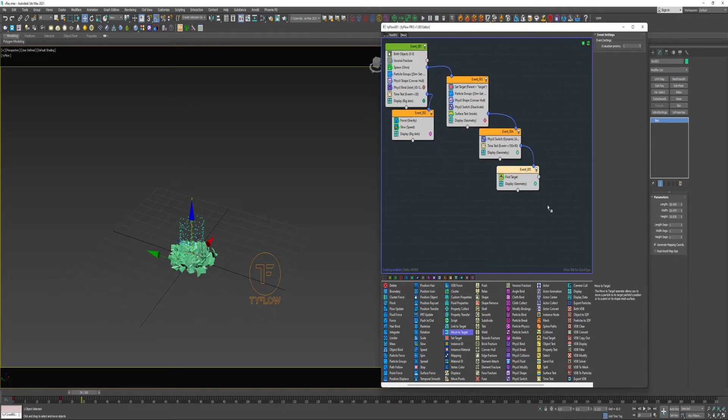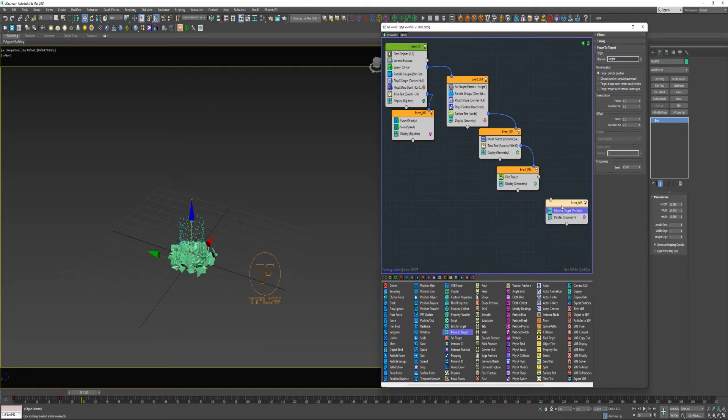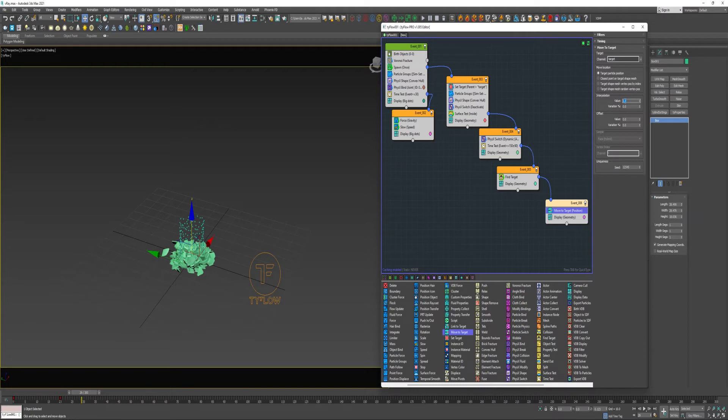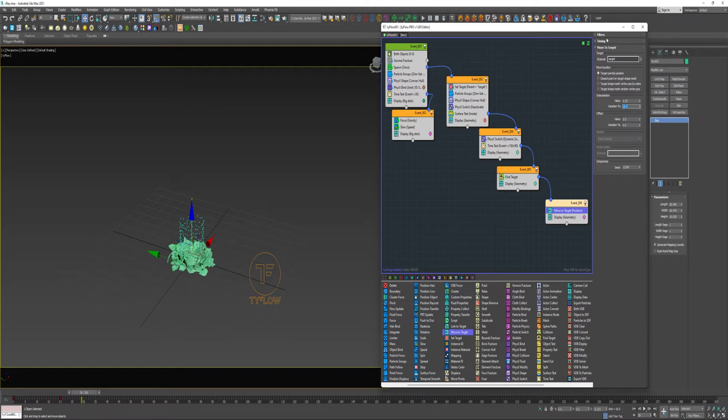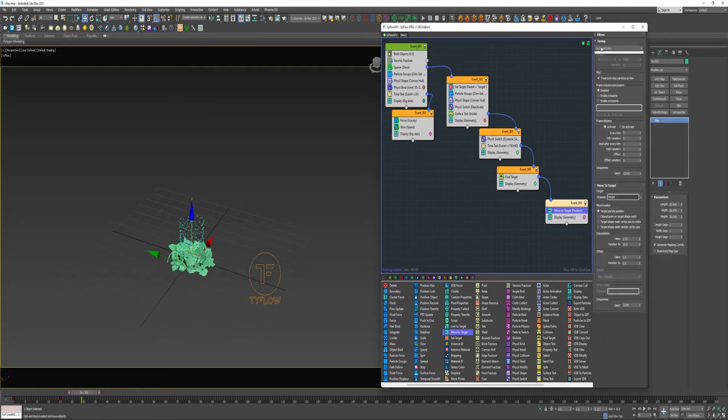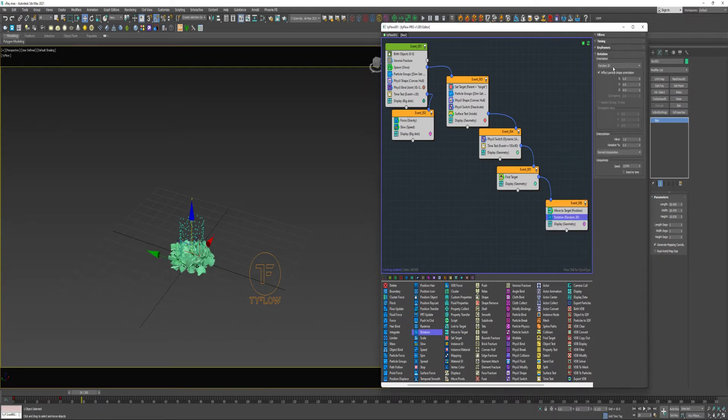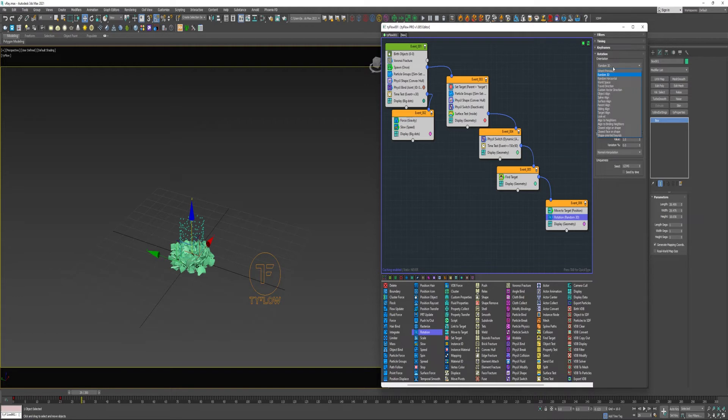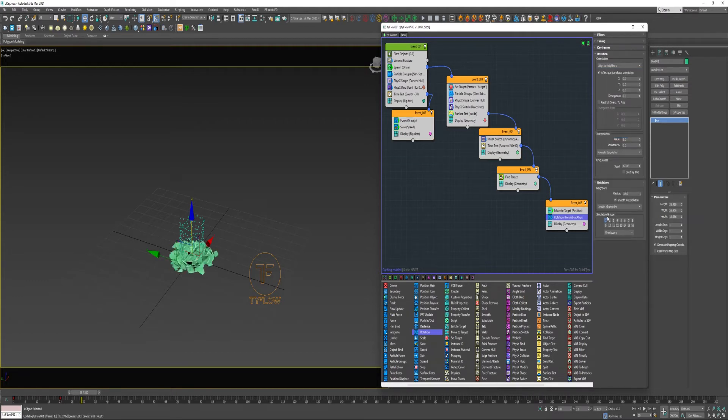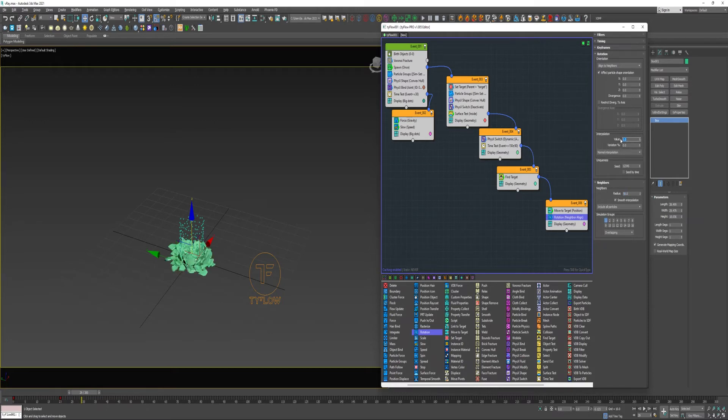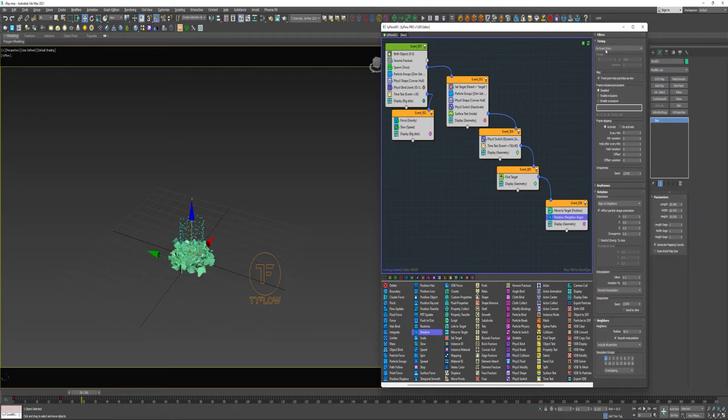Now I will drop a Move to Target into a new event and I will connect that to the Find Target. It will give an Interpolation of 0.25, maybe give it a 20% variation. I will change the Timing to Continuous. I'm also going to drop in a Rotation. I'm going to change it to Align to Neighbors, enable Group 1. I'm going to go ahead and increase this Radius, and I'm going to lower the Interpolation down to 0.2. And I will change the Timing to Continuous.